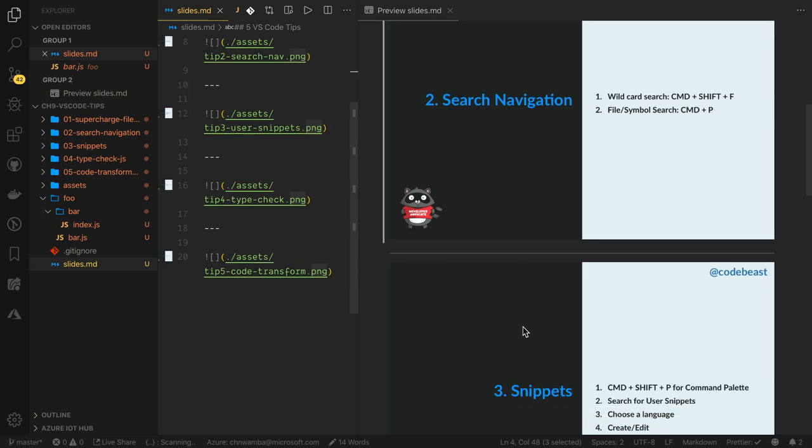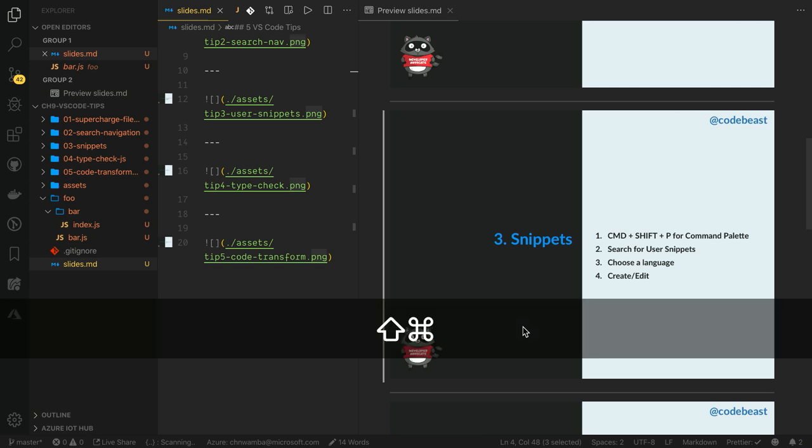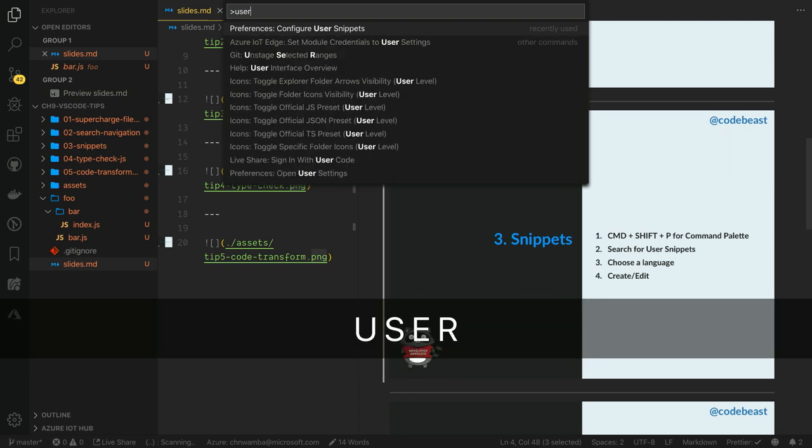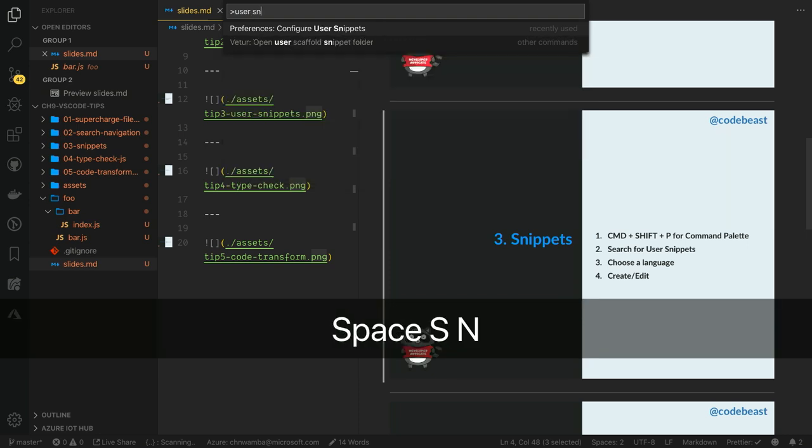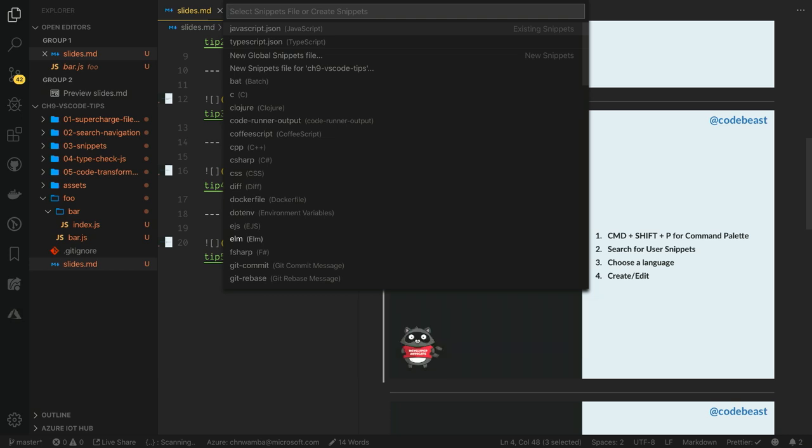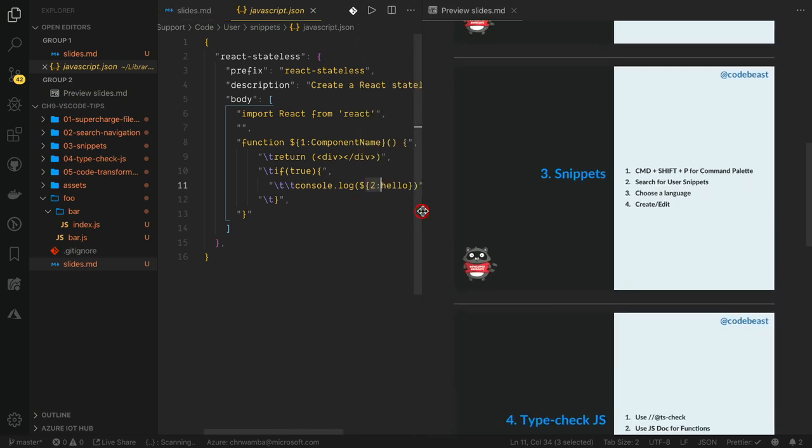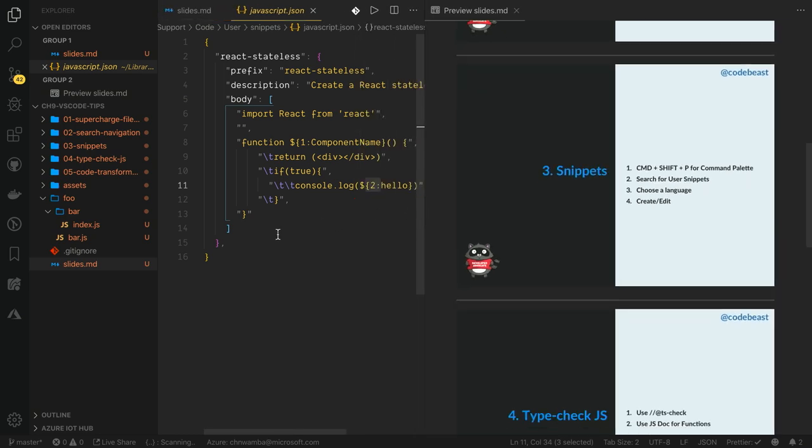And the third tip I'd like to share with you is how to use snippets in Visual Studio Code. User snippets allow you to create custom snippets in Visual Studio Code. This is useful when you don't want to rely on Visual Studio extension pre-bundled snippets. To create one, run Command-Shift-P and search for user snippets. Open Configure User Snippets and locate the particular language you want to create a snippet for. In my case, I want to create one for JavaScript. Watch how VS Code pulls out this JavaScript.json file for us.